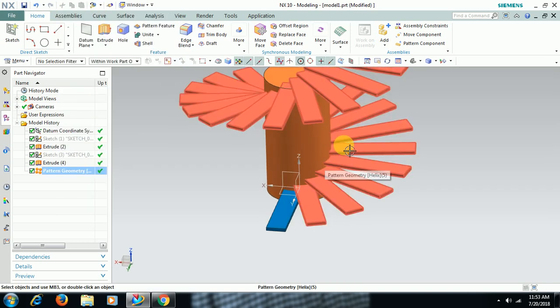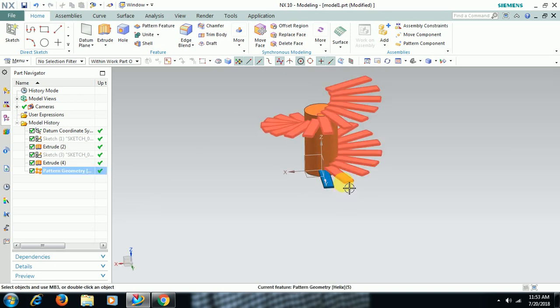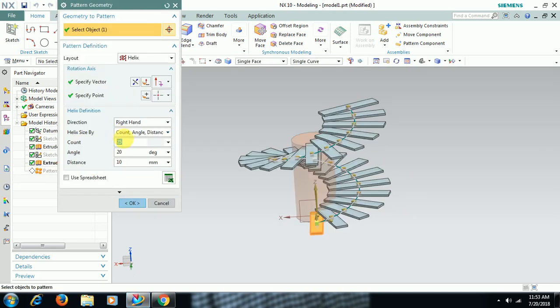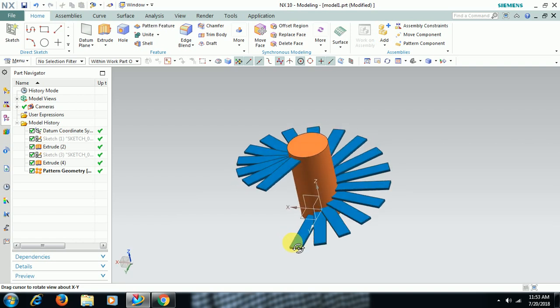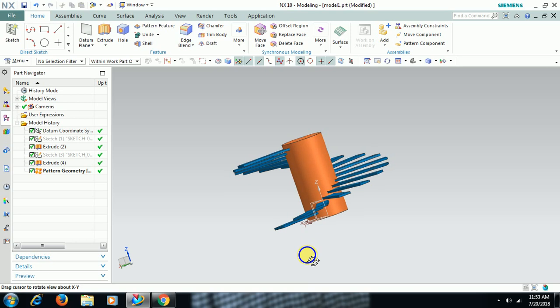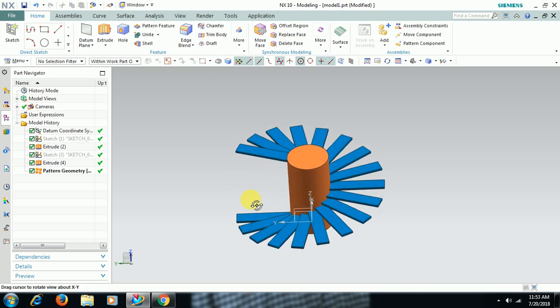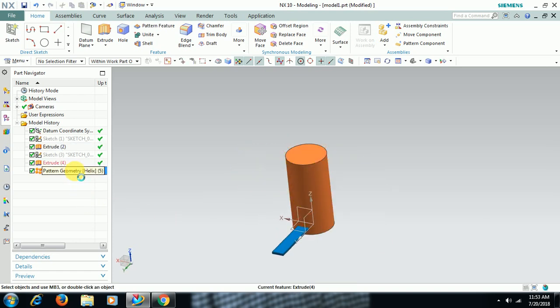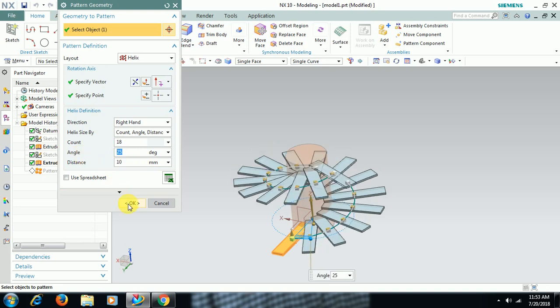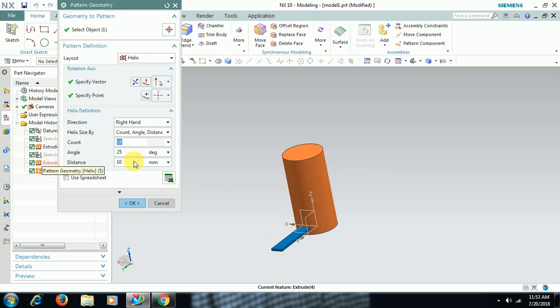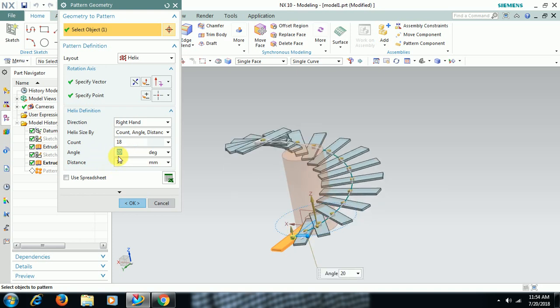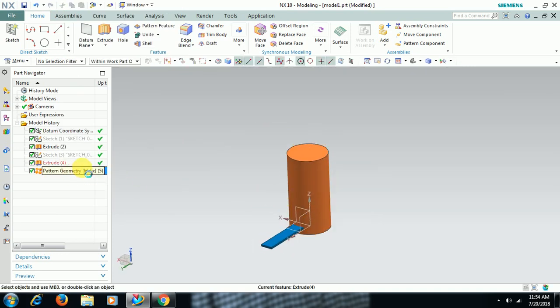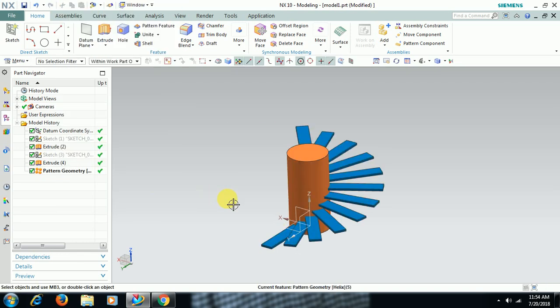25 is more. I reduce to 18. Like this. You can see around 25 degrees angle, helix angle 25 degrees. Distance 15. Helix angle 20. Then you have to reduce count also if you increase the distance. 12 count is enough. Like this.